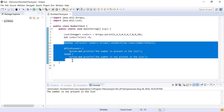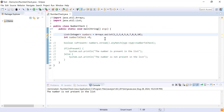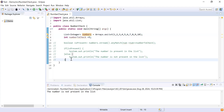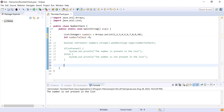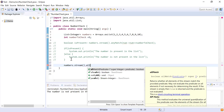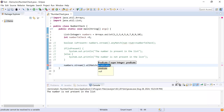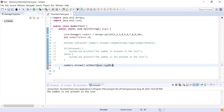I'll comment out the previous code and create a new list using Arrays.asList, keeping the same structure. I'll use the same numberToCheck variable to hold the divisor. Next, I'll convert the list to a stream using stream(), and then use the allMatch function. The allMatch function returns true if all elements of the stream match the provided condition; otherwise, it returns false.